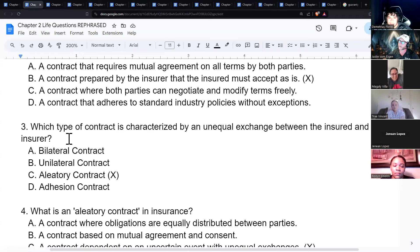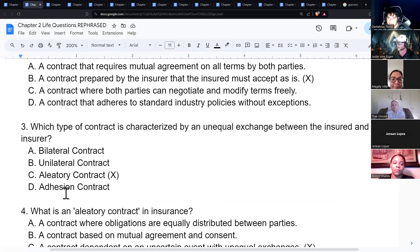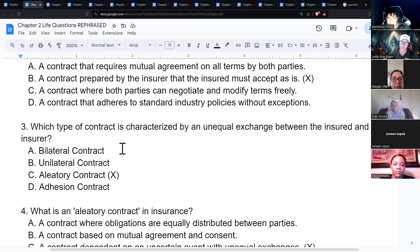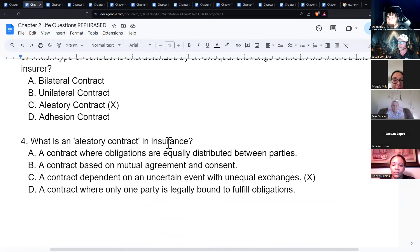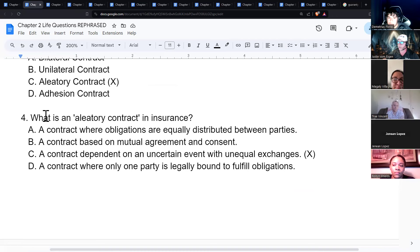An aleatory contract is characterized by an unequal exchange between the insured and insurer — for example, the insured pays $200 a month while the insurer promises to pay $15,000 if they die. It's a contract dependent on an uncertain event with unequal exchanges.